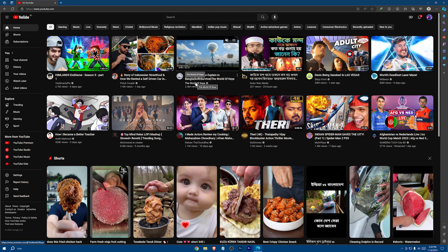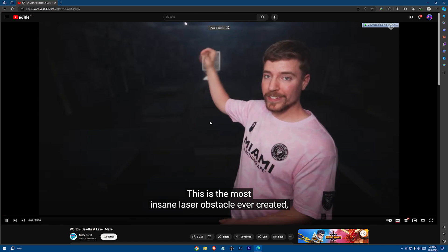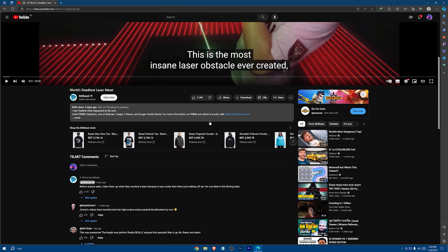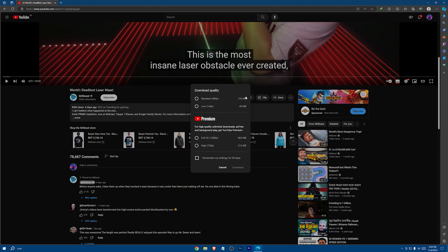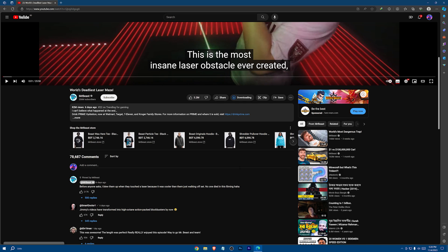Now just click on the video you want to download. Here is the download button, just click on it. If you have premium YouTube, you can download the full HD version. In my case, I don't have premium, so the highest I can download is 480 pixels. So let's download it.